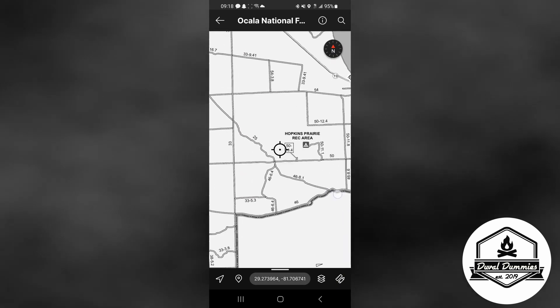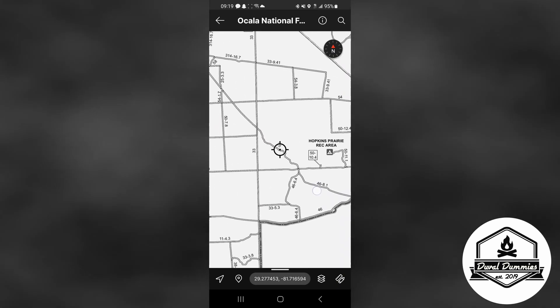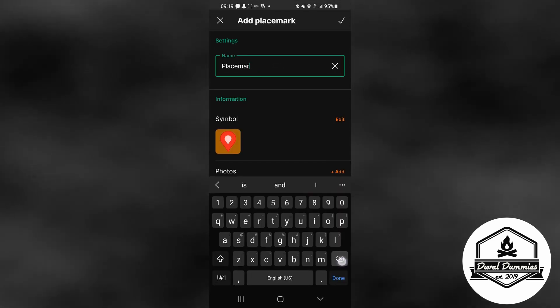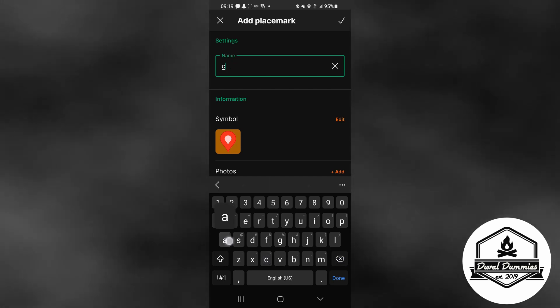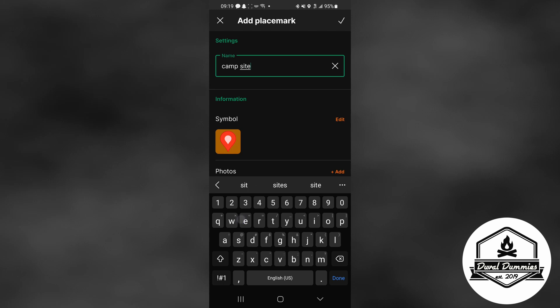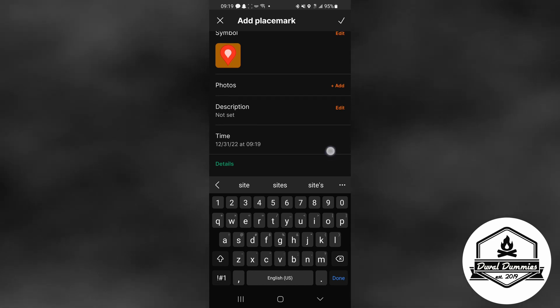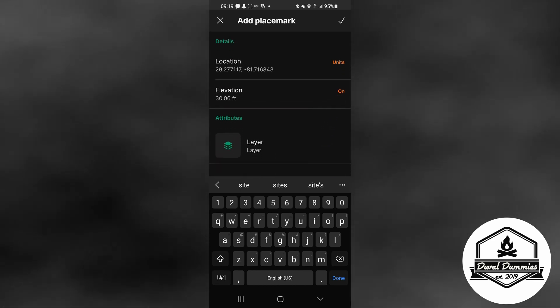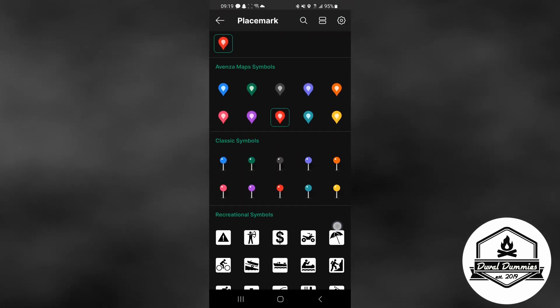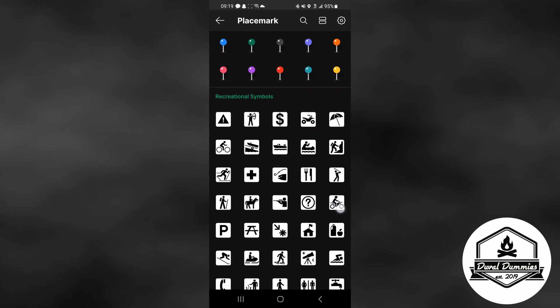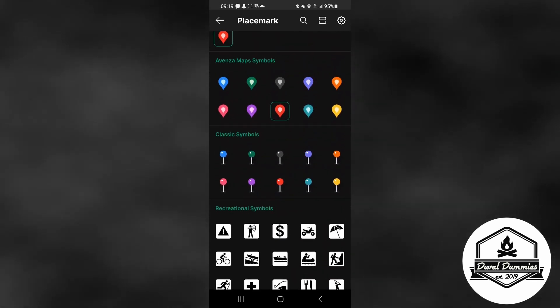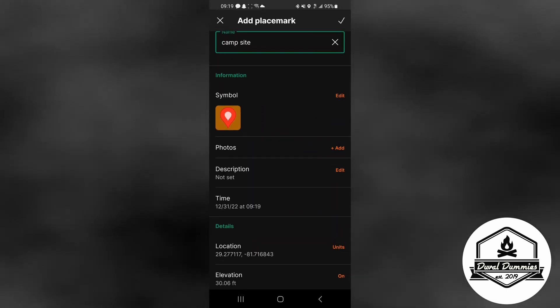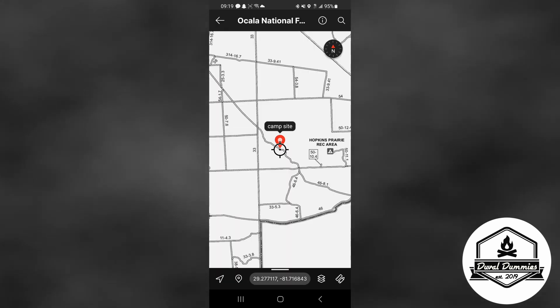All right, so another cool feature is that you can leave waypoints. This is the Hopkins Prairie and the road with the primitive sites. You just hold down, this screen will come up, you can rename the symbol—in this case I'm putting campsite. You can scroll down, add photos, descriptions, all that good stuff, attributes. Then you can go back up and click on the symbol here and it will give you all the different style symbols that it has. I'm pretty simple so I just stick with the red one. You just hit the check mark there and there it is on your map.